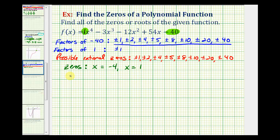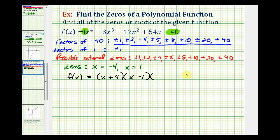So now we know that f(x) must have a factor of x plus four and a factor of x minus one. Because we have a degree four polynomial and both of these factors are degree one, this leaves us with one degree two factor. To find this degree two factor, we can divide the original polynomial by x plus four and x minus one, or using synthetic division with negative four and positive one.